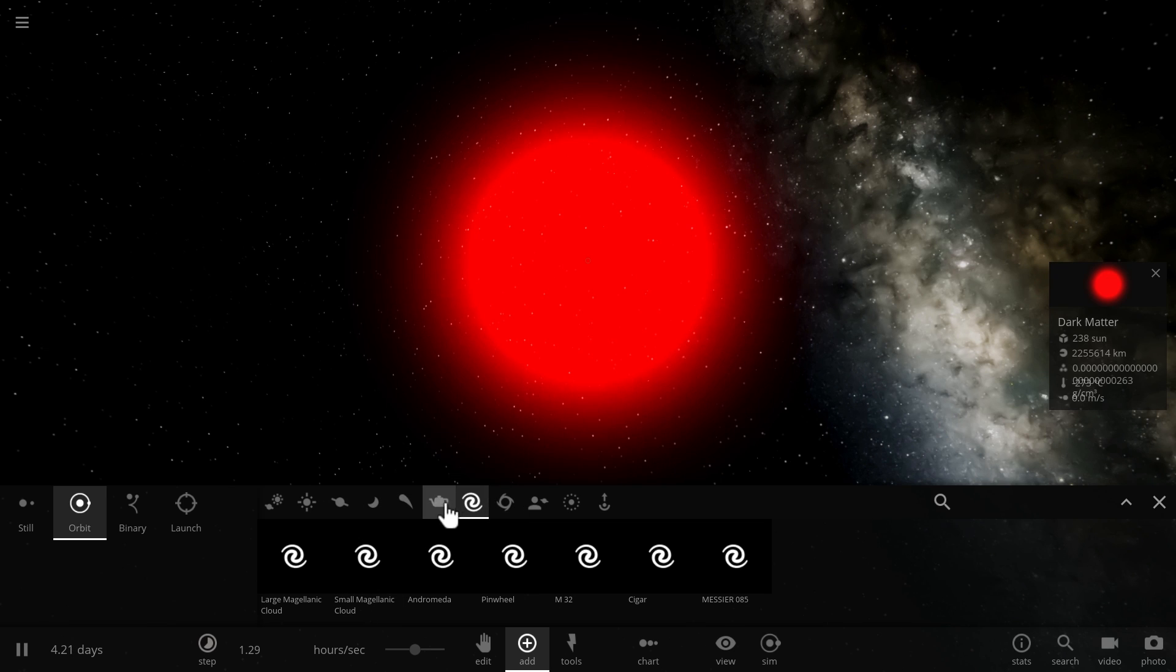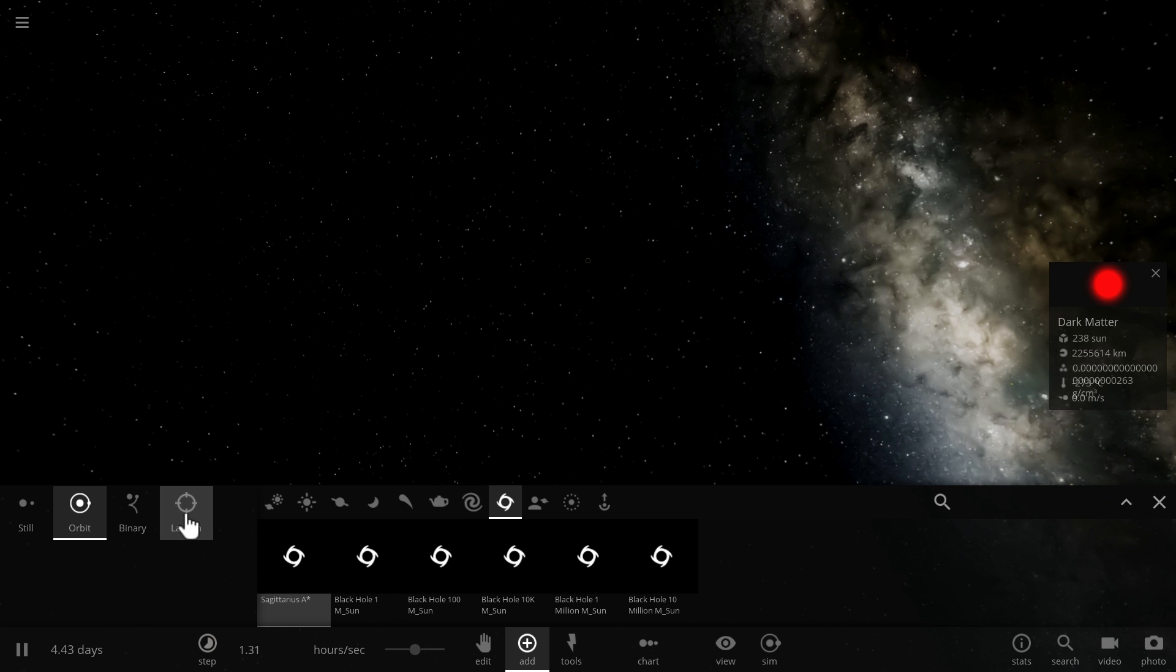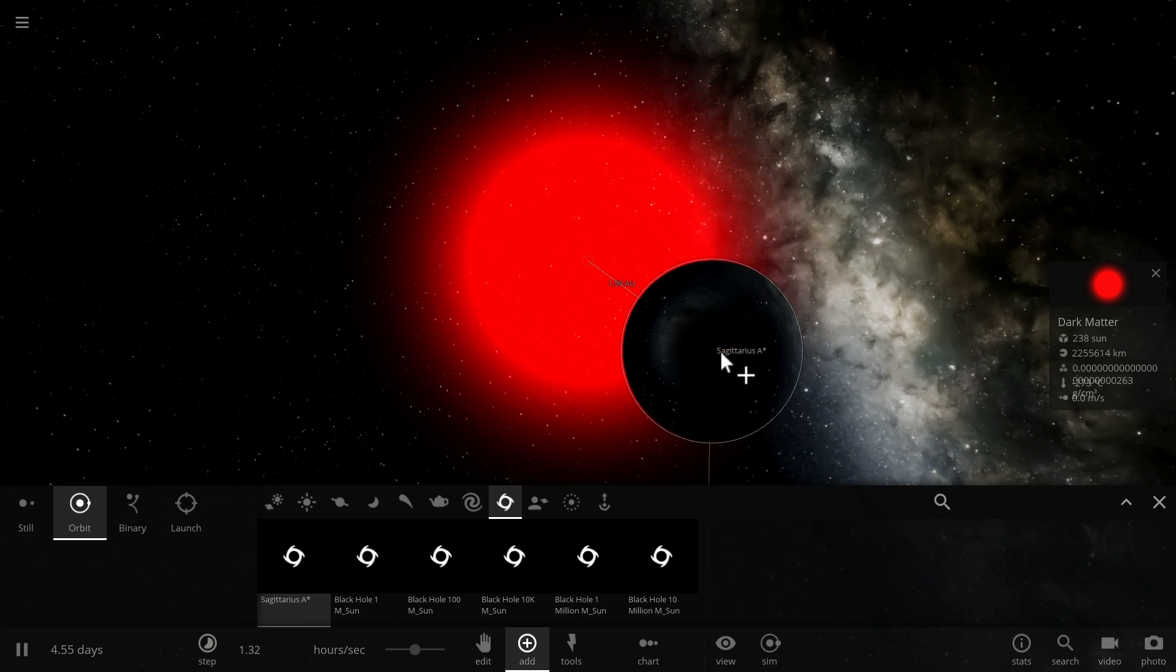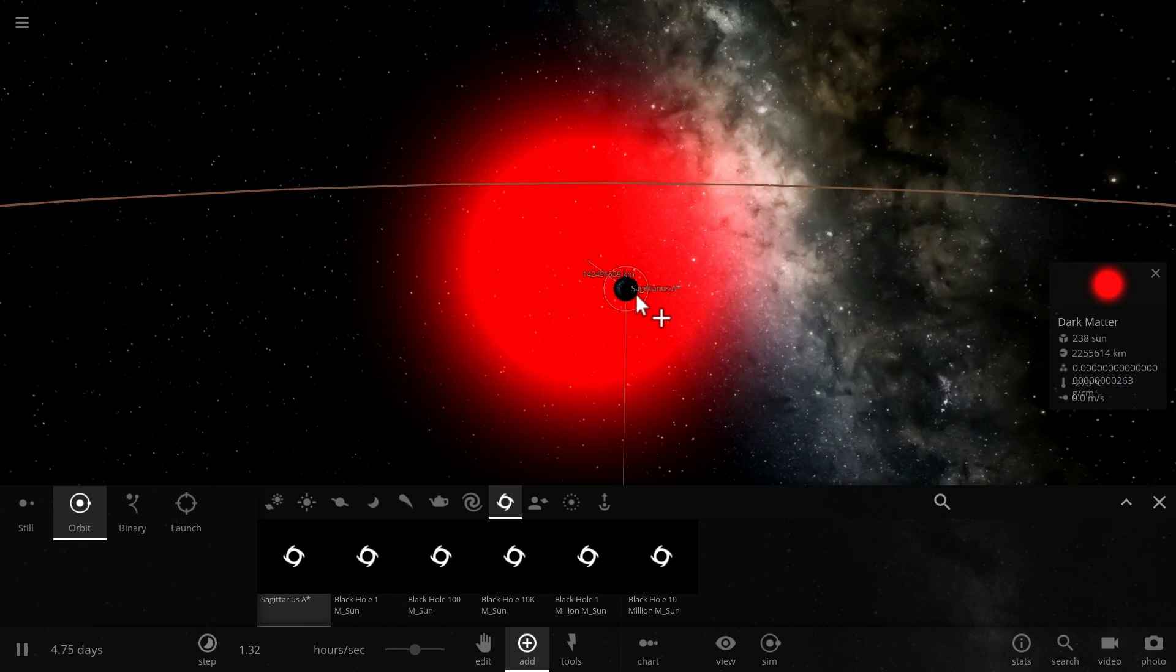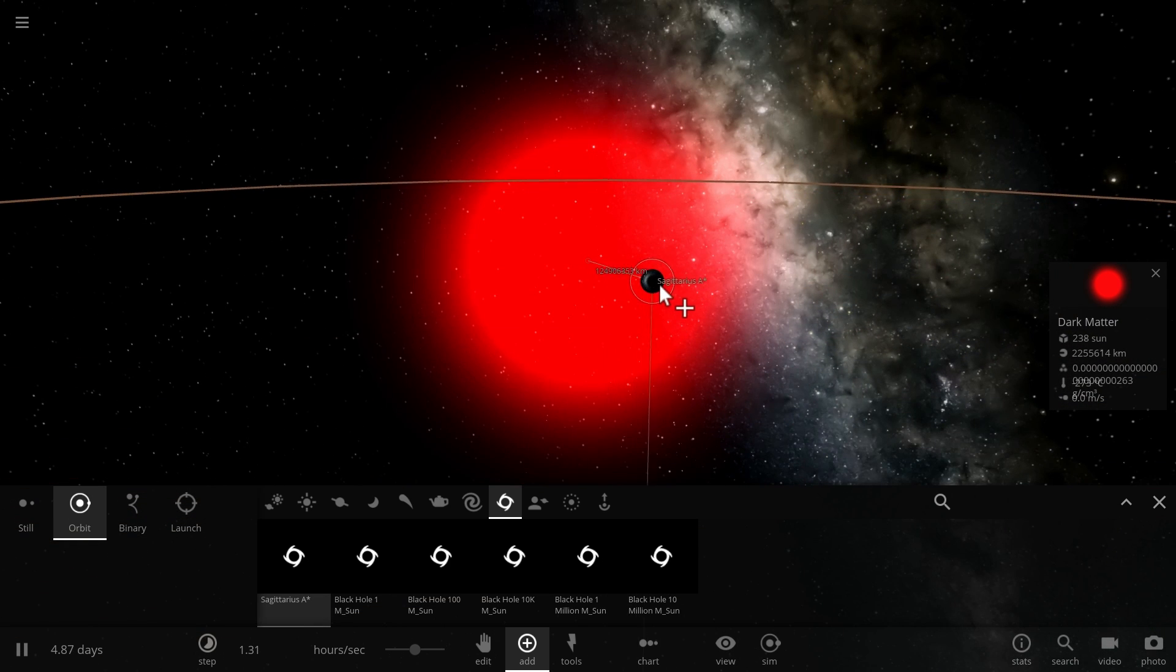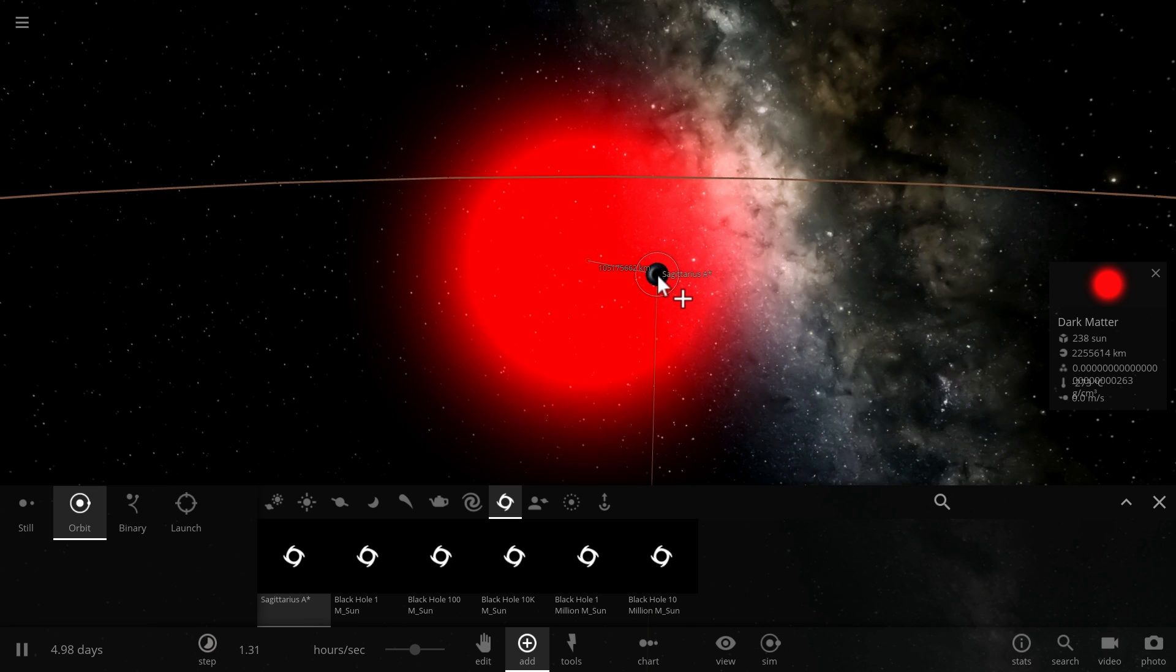We're going to go into black holes here and just use our own Sagittarius A and essentially just kind of place it relatively close to this blob of dark matter, maybe somewhere right here.